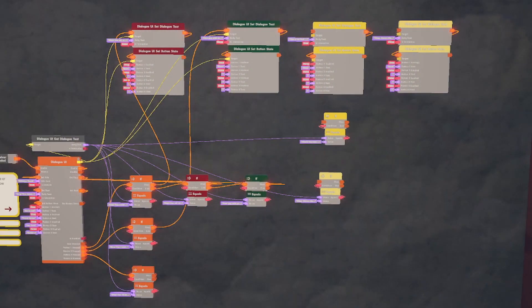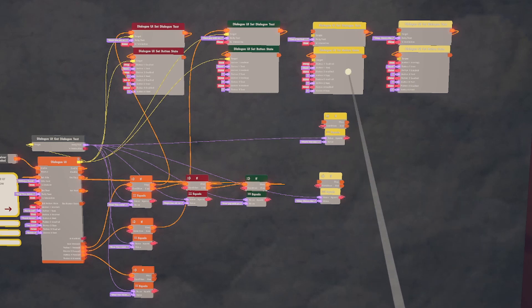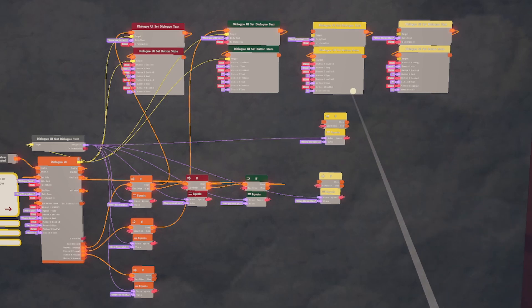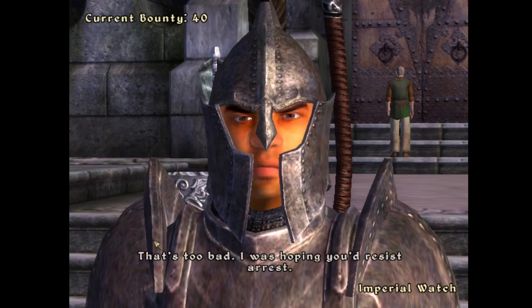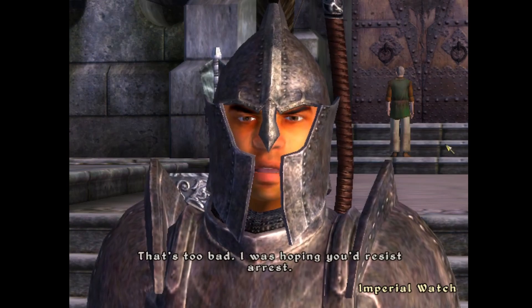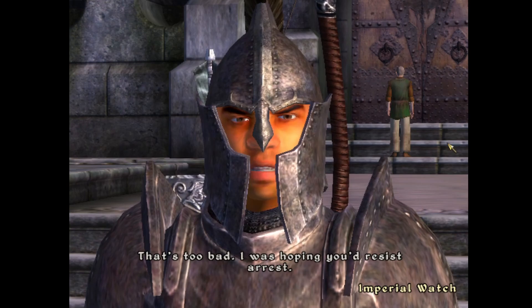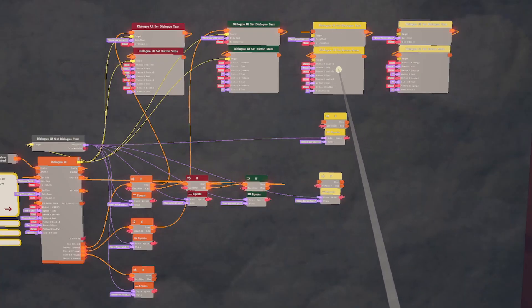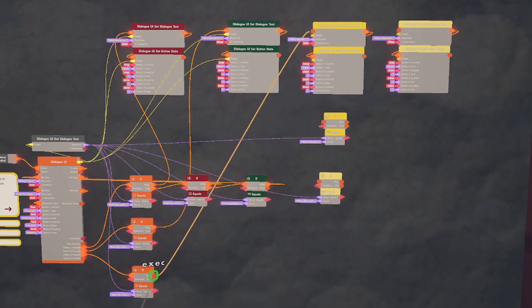That clip with the Oblivion Guard has him saying two different things when you want to pay your gold. So I'm going to mimic that by using my Dialog UI. We're going to be doubling the amount of Dialog UI set to Dialog texts, and we're going to be using another IF equals chip. The first thing he says is, that's too bad. I was hoping you'd resist arrest. Because this is going to be what he first says, we're going to connect the execution for this one to the output of the third button.